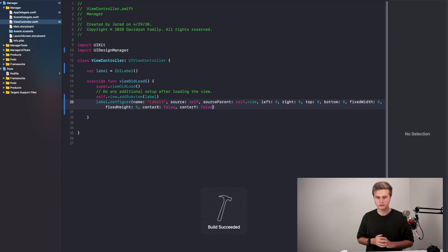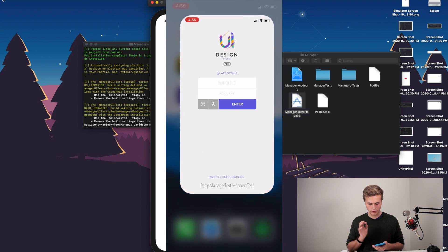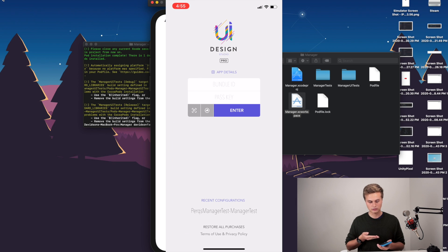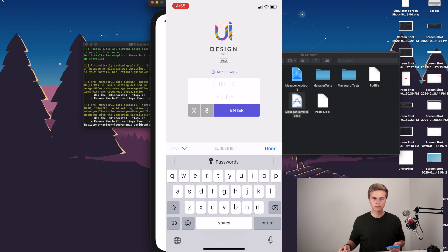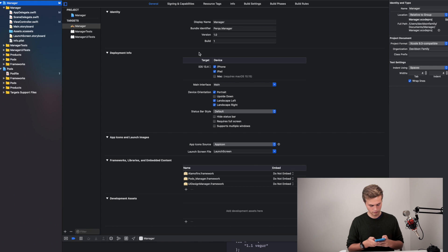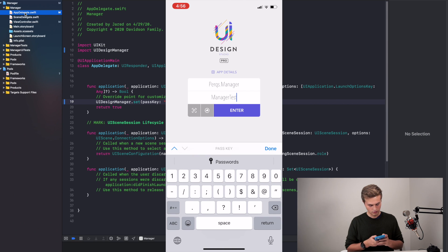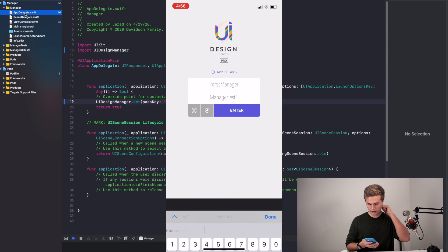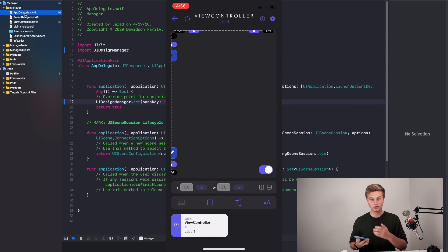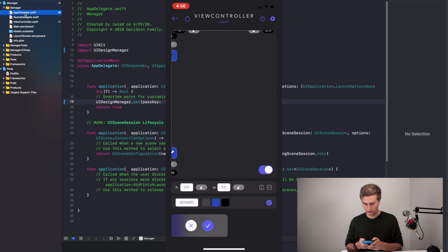Now if we build and run, you'll see practically nothing inside our application. But if we head into the UIDesignManager application, first you need to log in, and then you get to the main screen. Go over to the bundle ID and put in the bundle ID of your application — in this case it's 'perks.manager'. Then for the passkey, it's the same passkey we put inside our app delegate: 'managertest1'. Enter that in, and you should actually see that it's already found our 'label1' inside there.